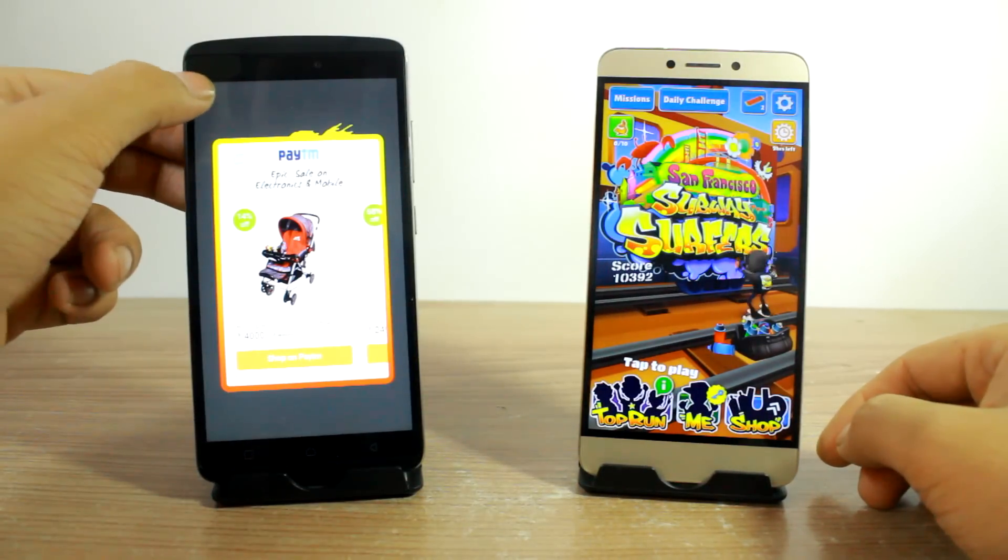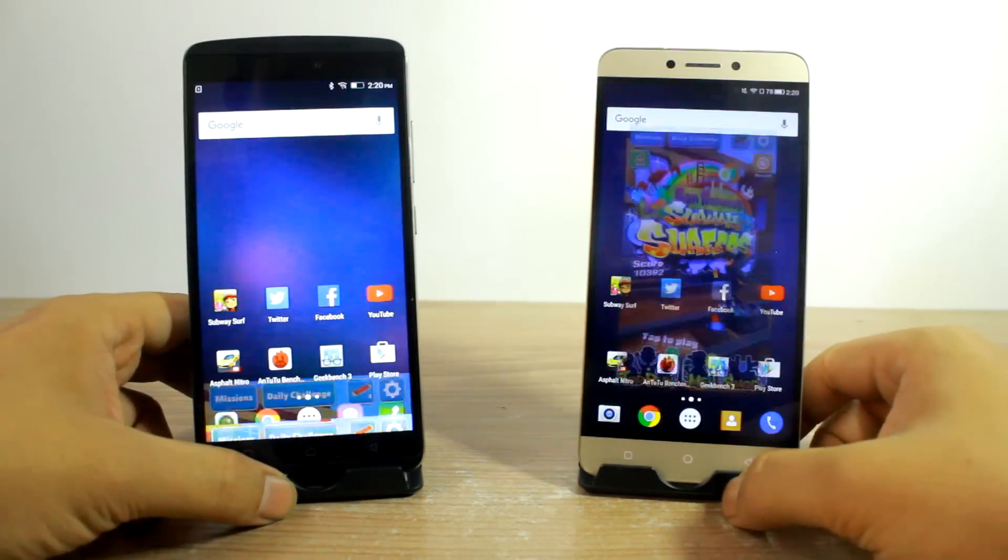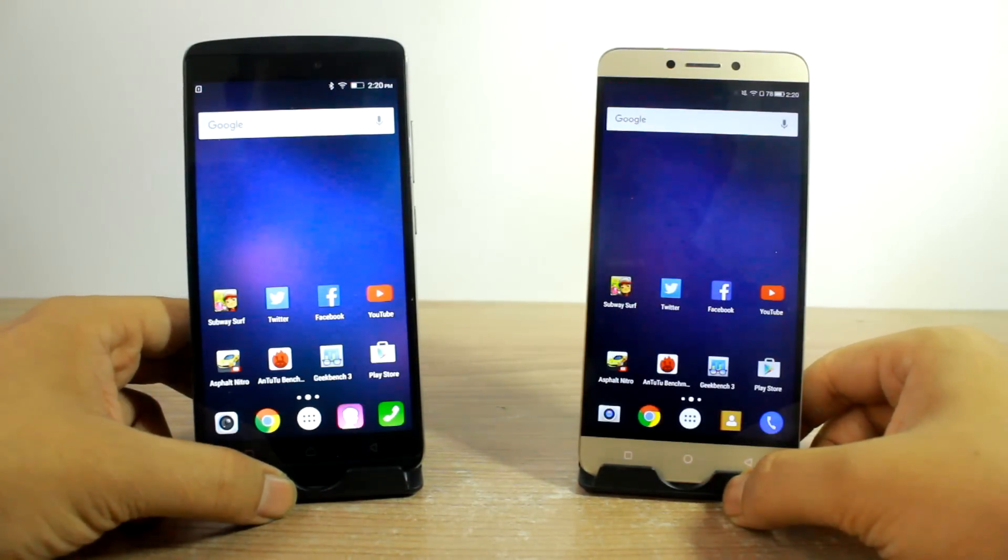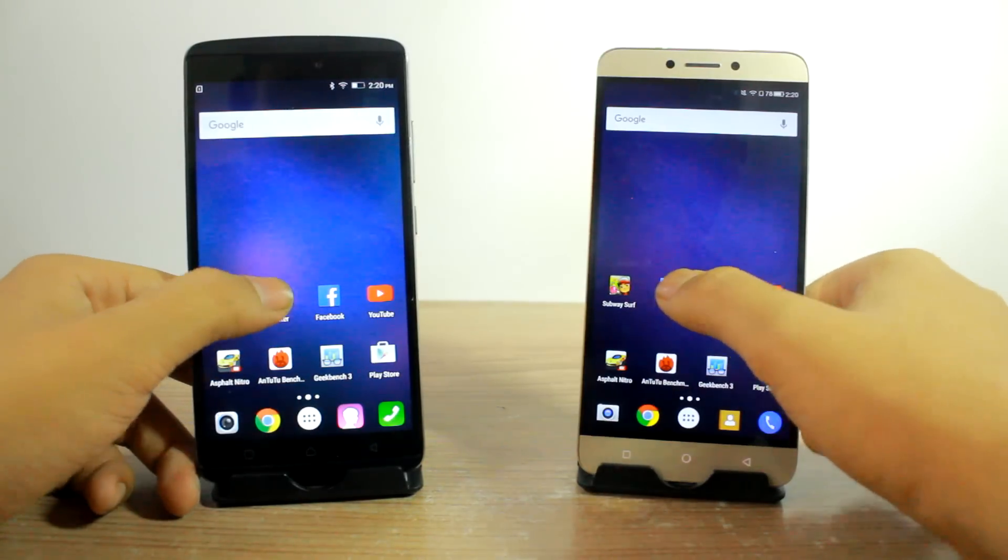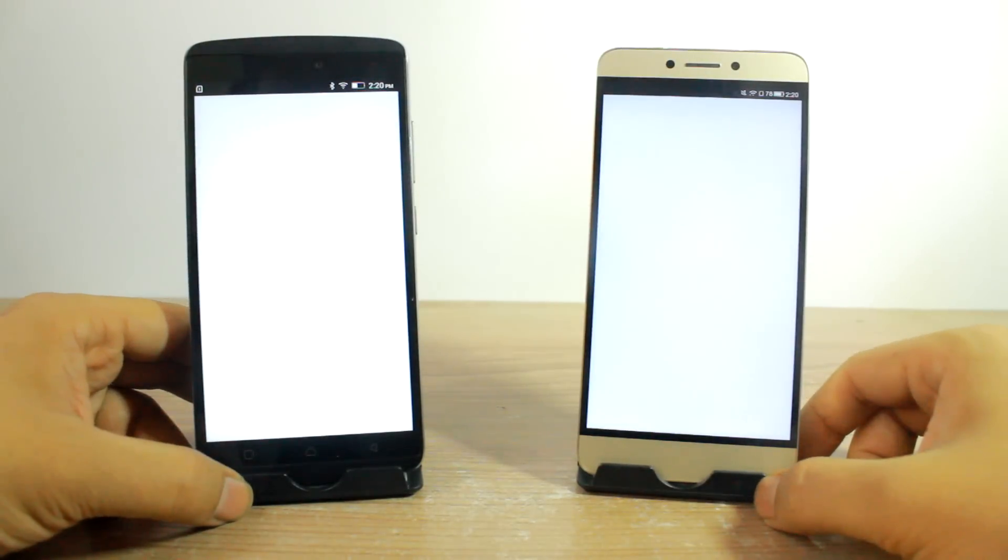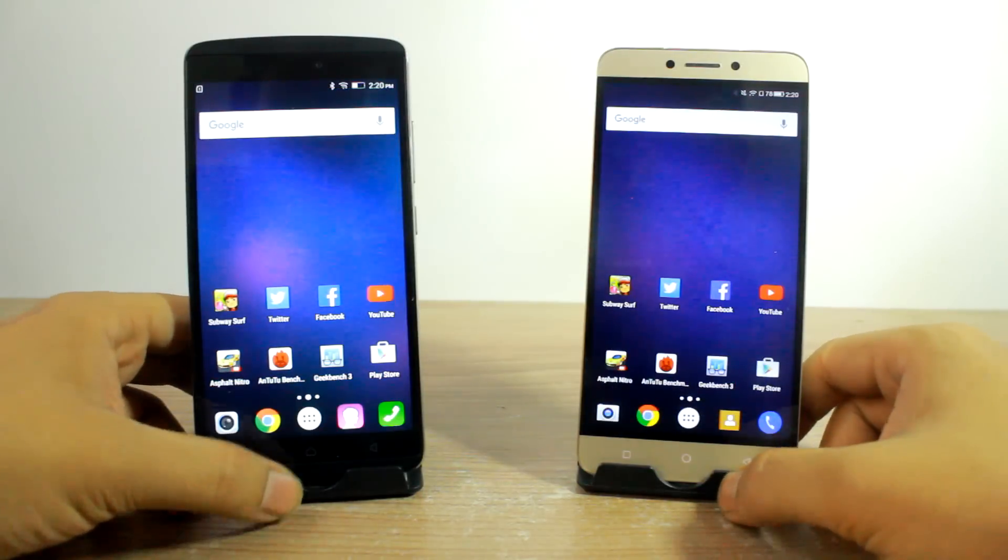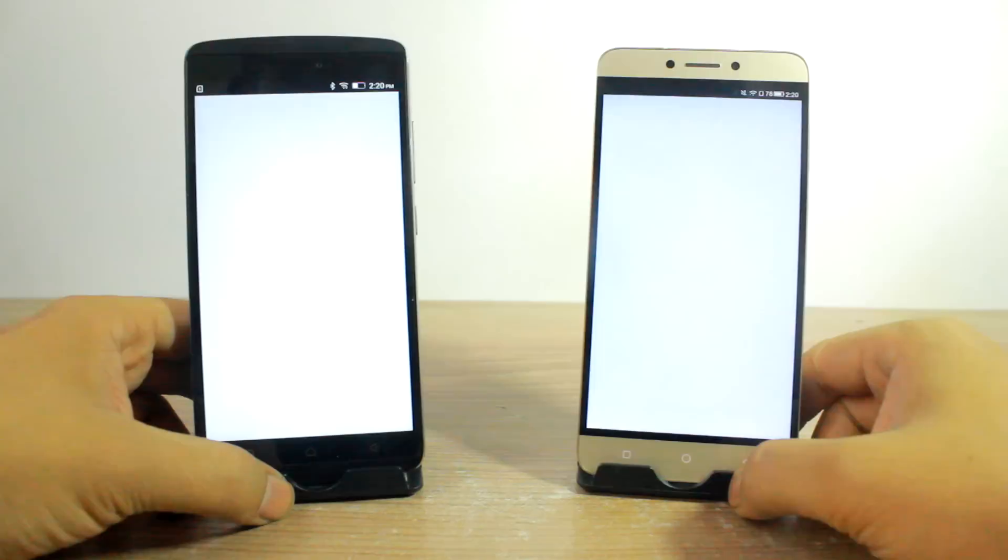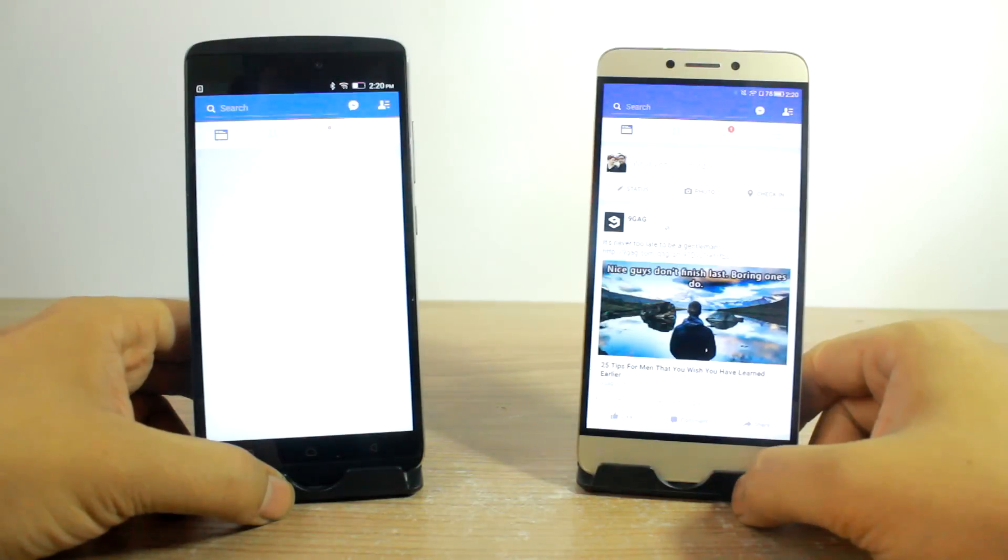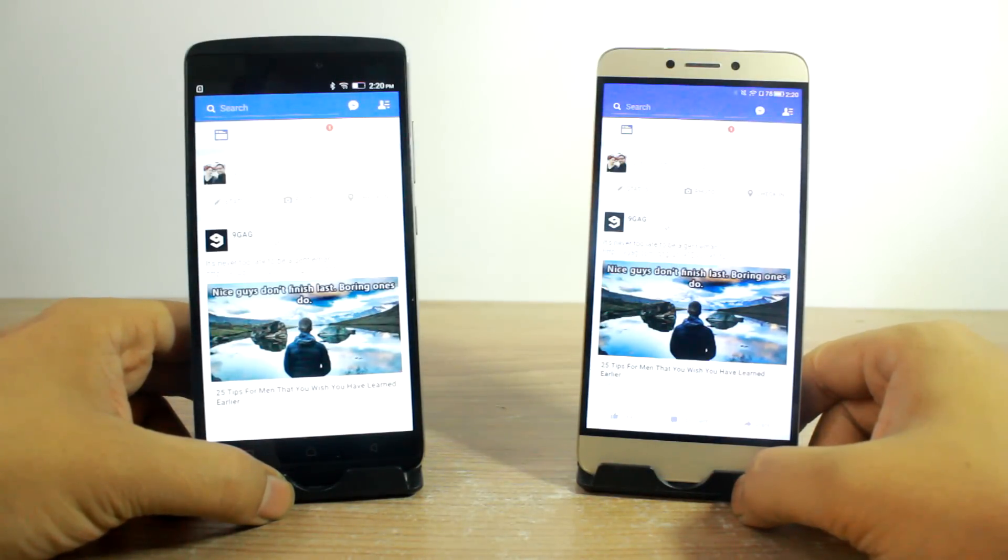So let's now go ahead and launch the second app and that should be Twitter. This time I saw that Lenovo Vibe K4 Note launches faster. And for Facebook, I would give the point to the LeEco 1S.